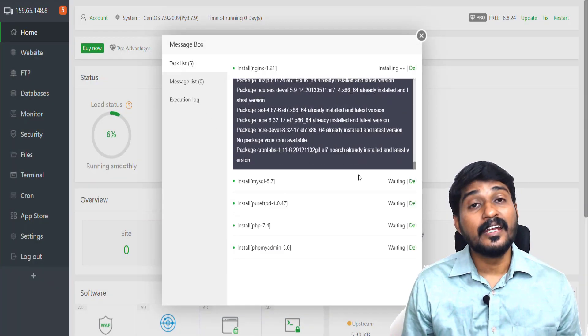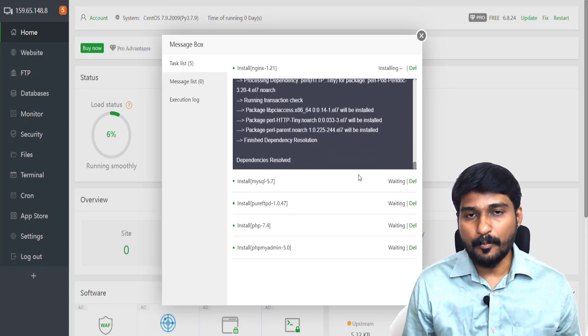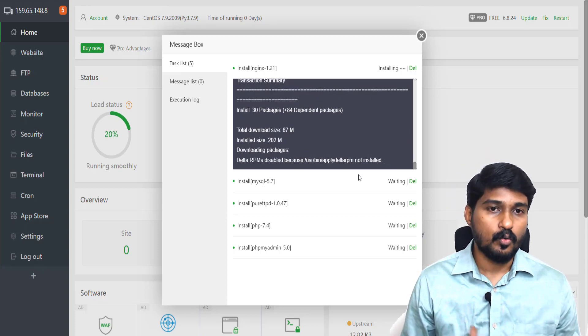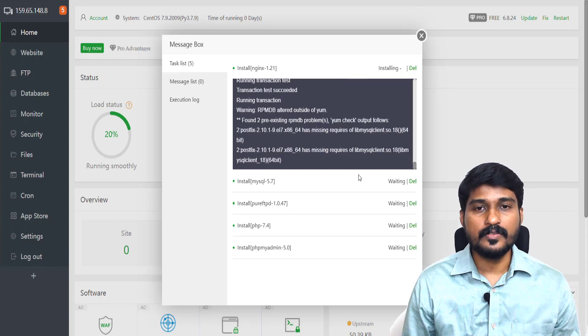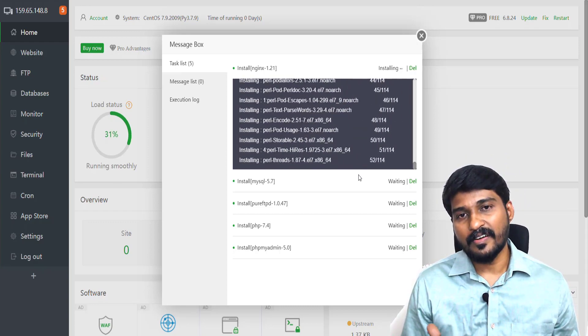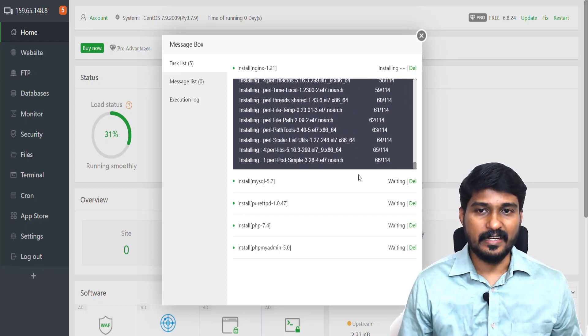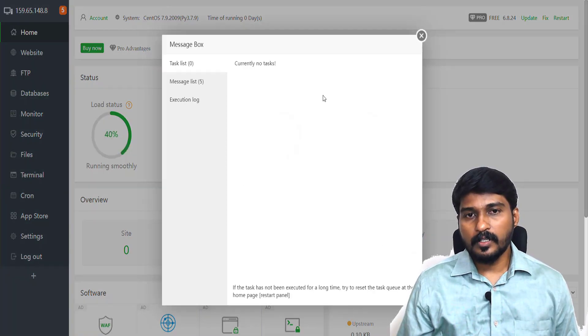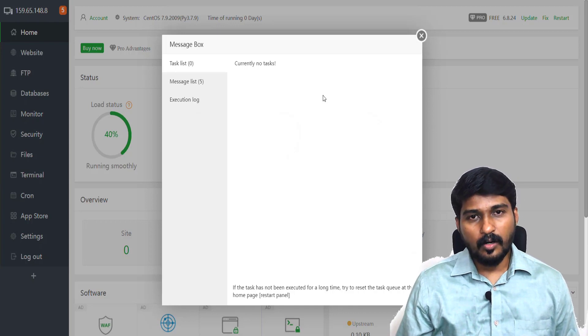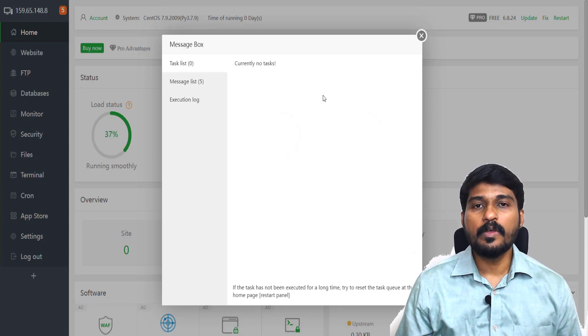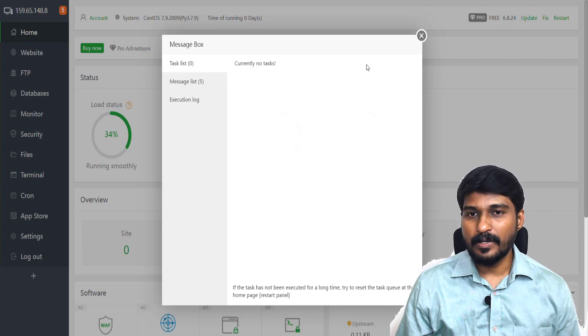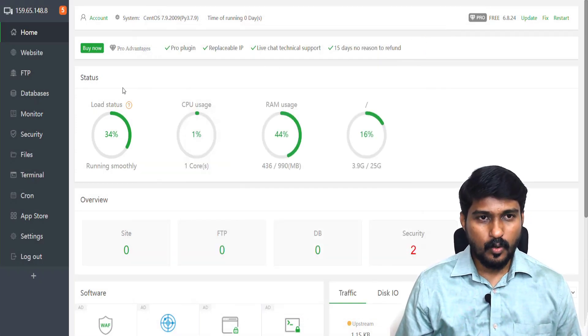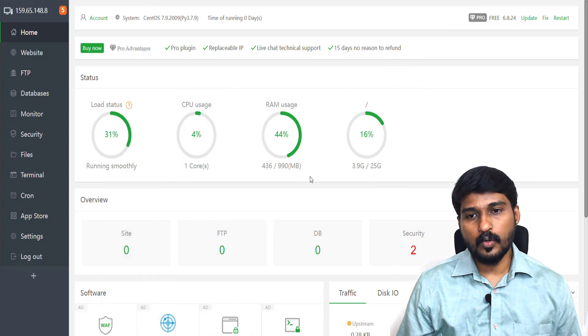It will take a few minutes to complete all the software installation. Once it completes, I will show you how we can host our first website inside. After a few minutes, all of the necessary softwares have been installed by simply pressing the one-click button. So now this is my dashboard of the AA Panel.